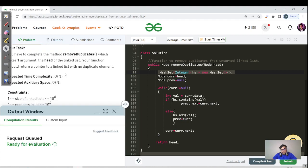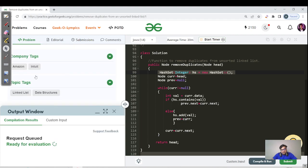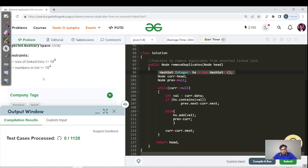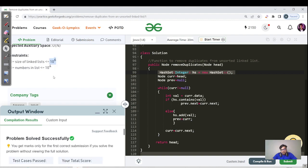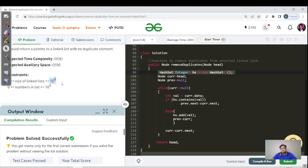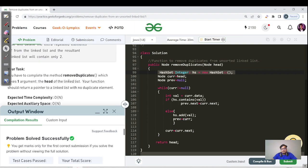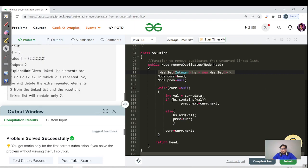Since the complexity is O(n), the constraint should be less than 10^8; otherwise this code would give a TLE even if the approach is correct. Let's now look at the C++ code and then we'll end the video.